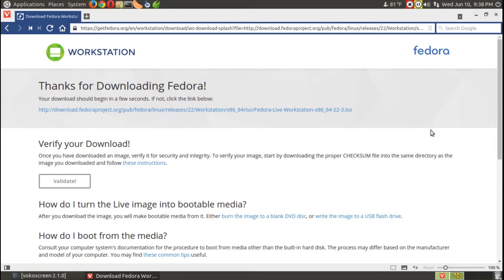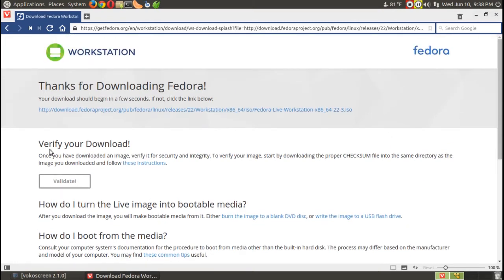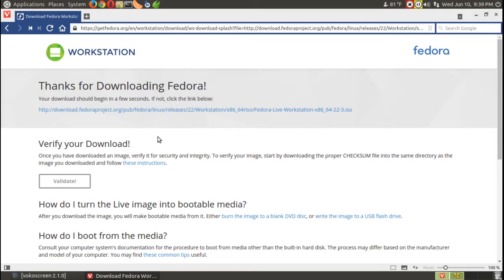If your download is corrupted, you are wasting your time trying to install it because something will probably break or not work correctly. Whatever Linux operating system you download, verify the download first to make sure it is not corrupted. Thank you Fedora for pointing that out immediately, especially for beginners.